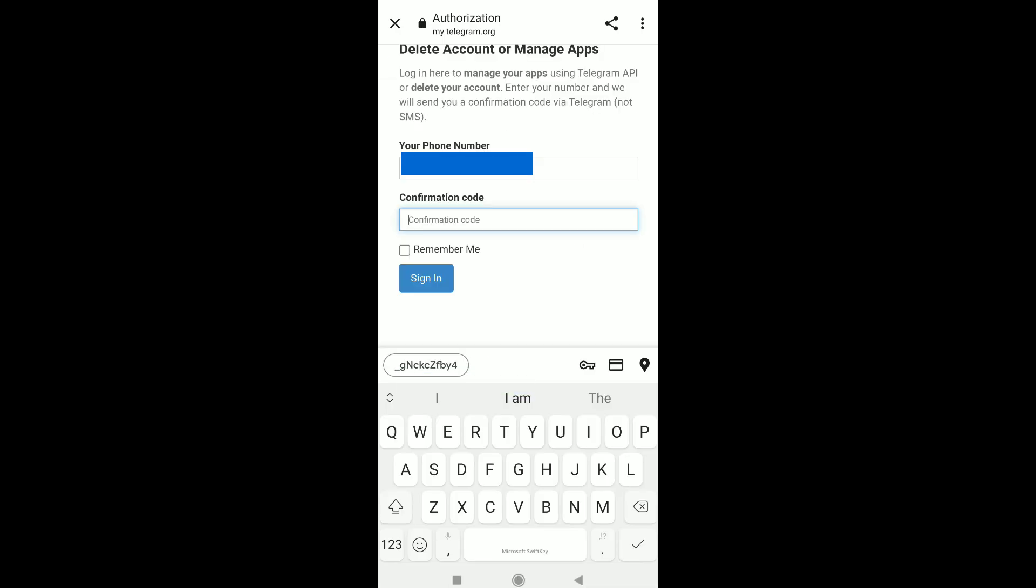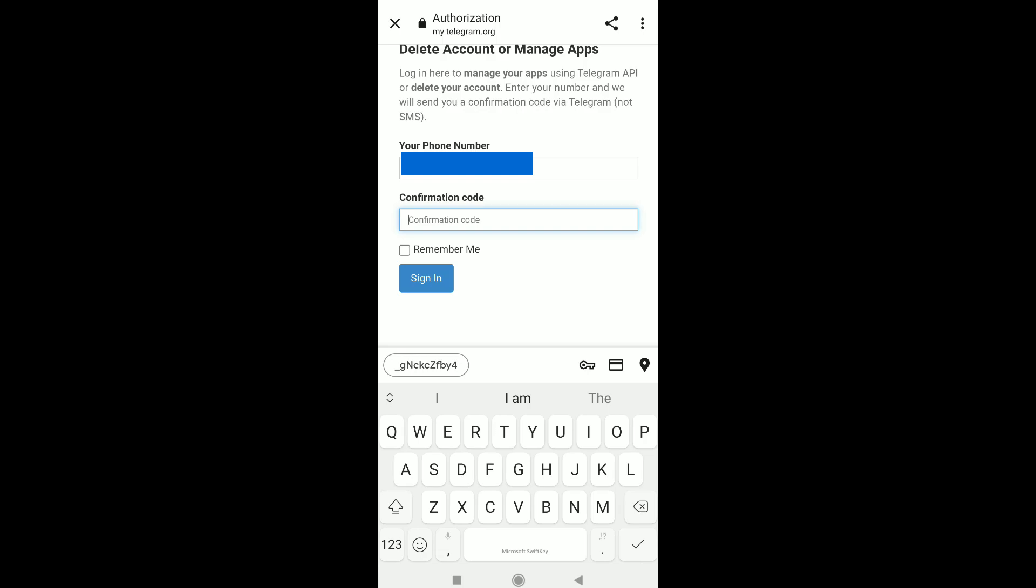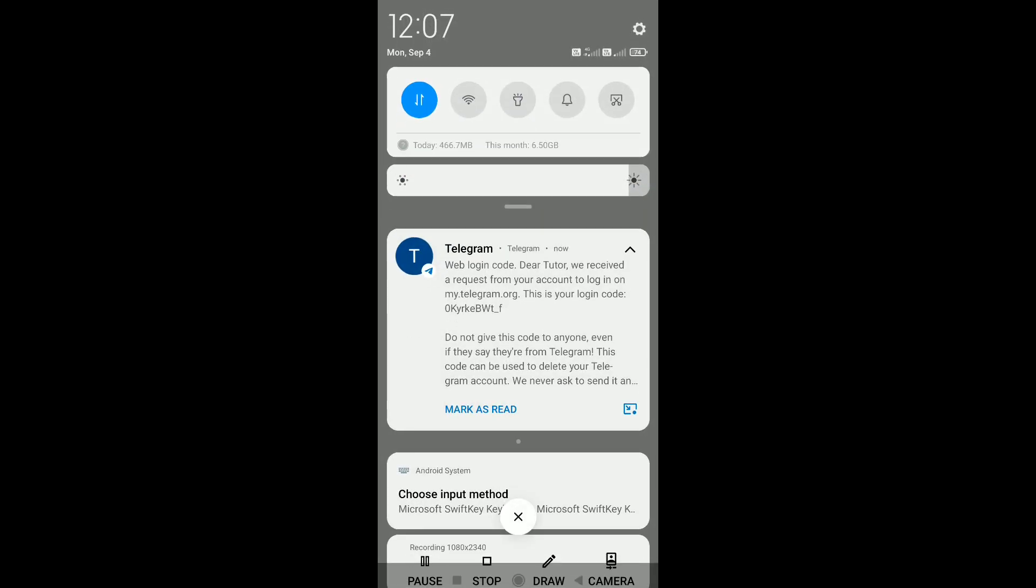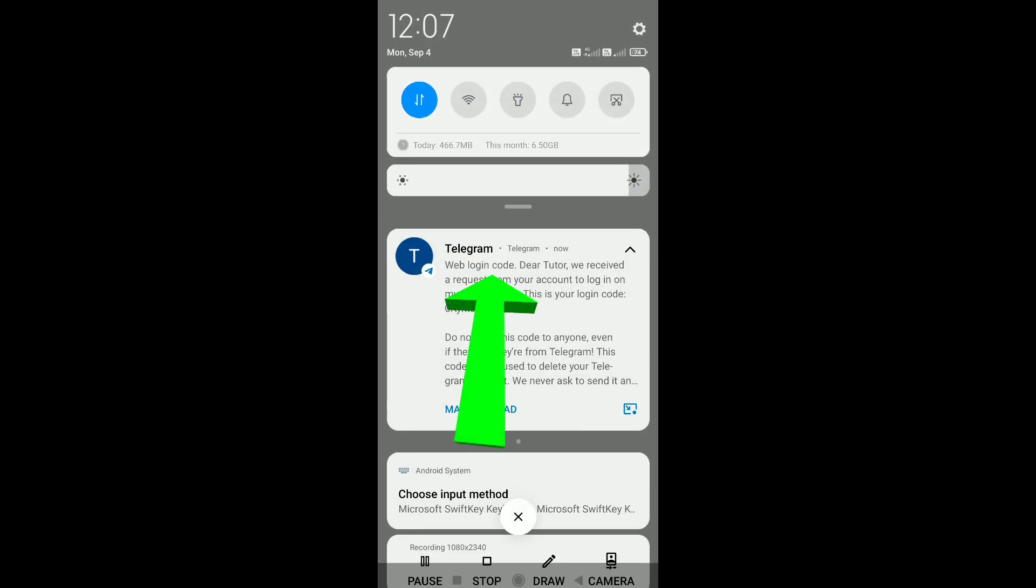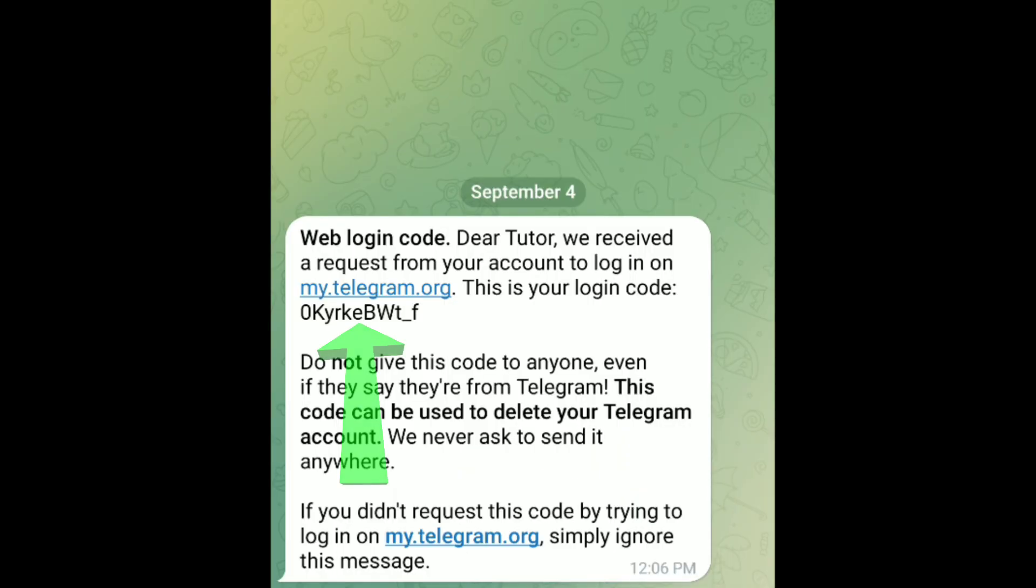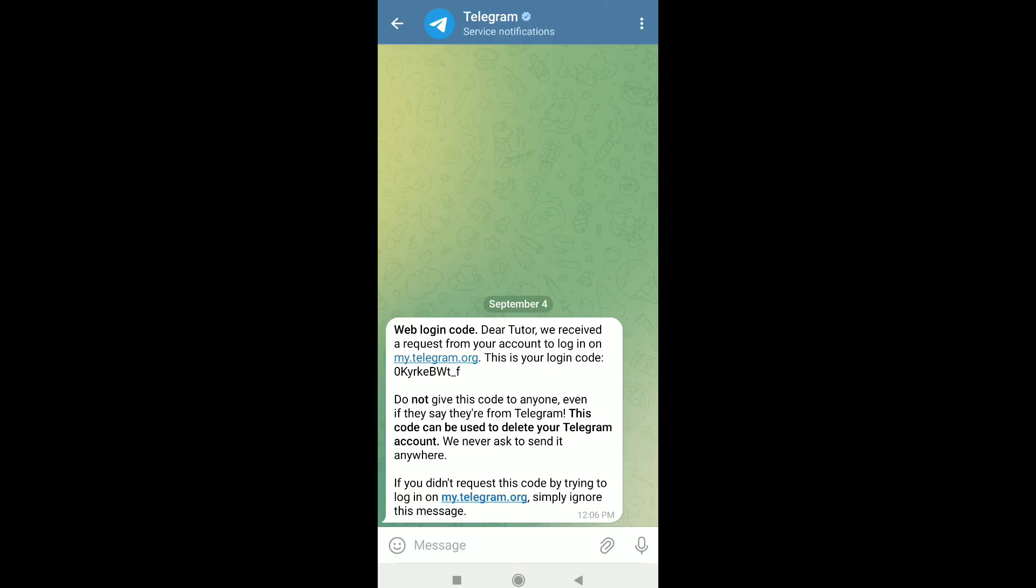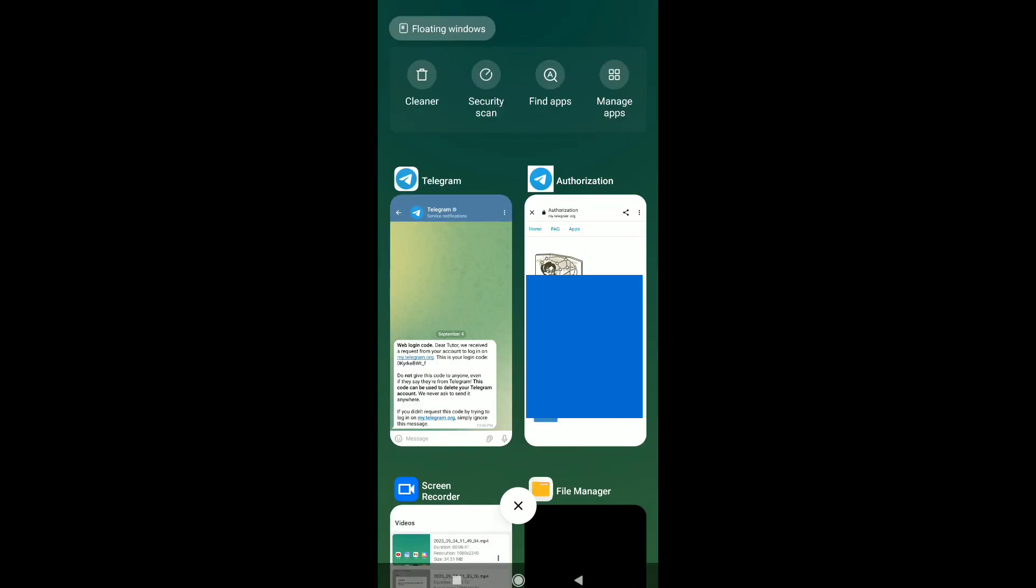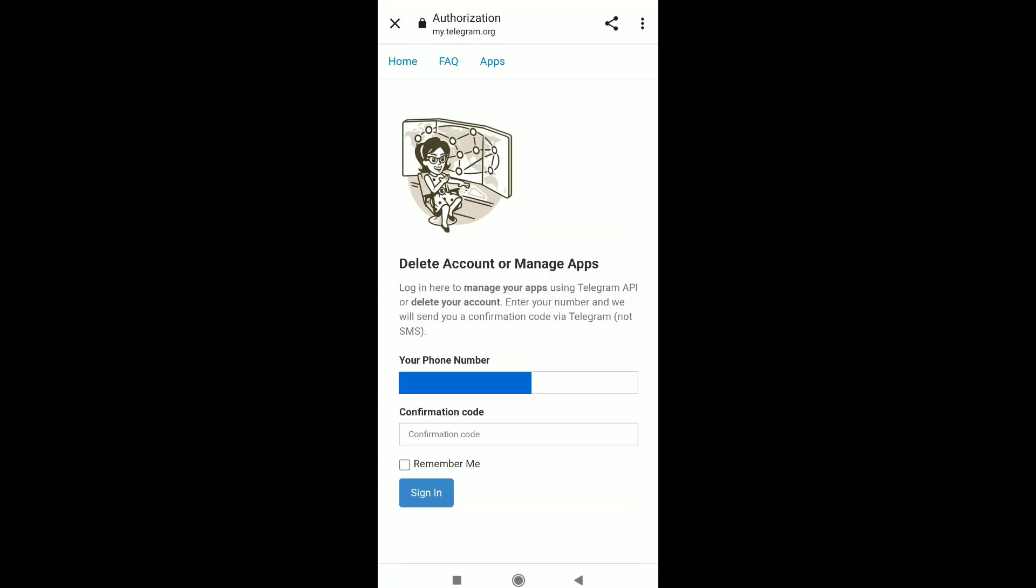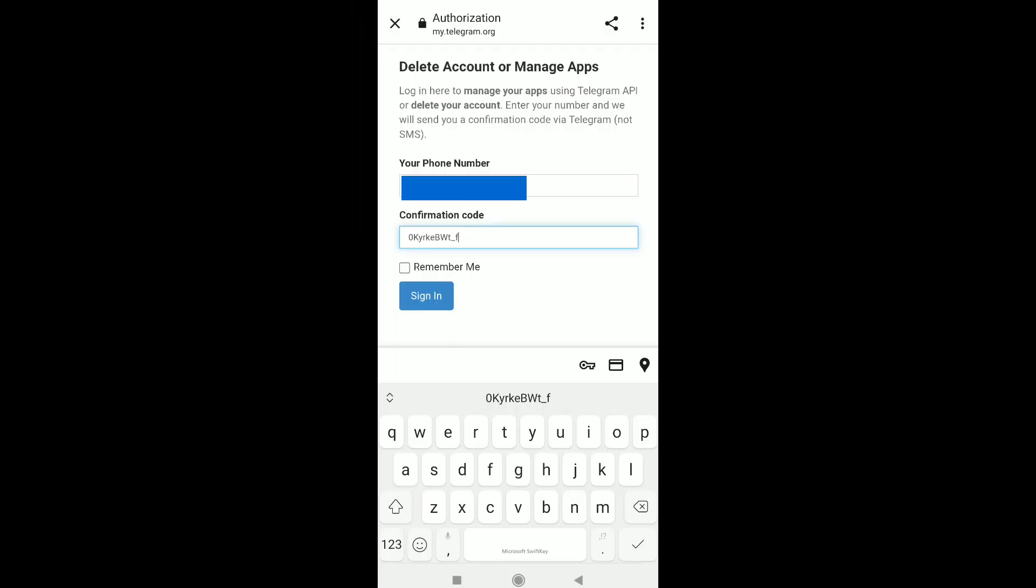You will receive a confirmation code in your Telegram account. As you can see, I got this message from Telegram: web login code. Here is the login code for confirmation. I need to put this code in the confirmation field. Let's go back to the delete Telegram account page and enter the code here. After entering the confirmation code, click Sign In.